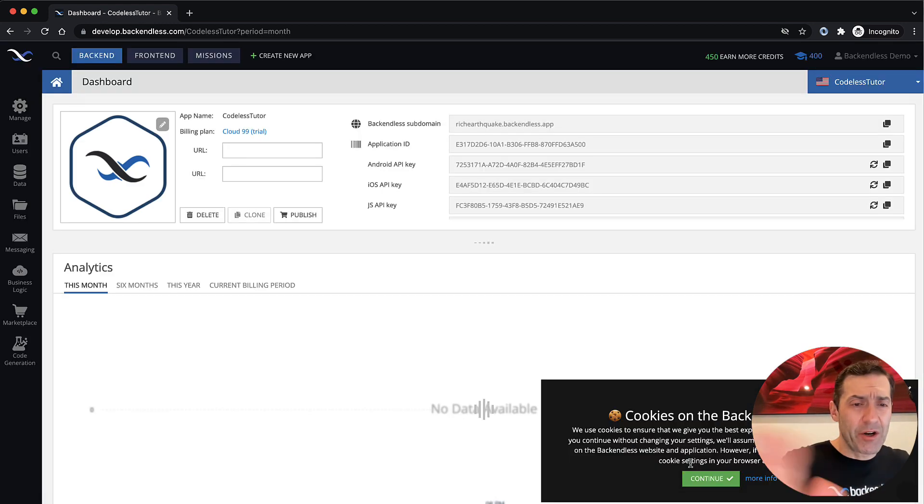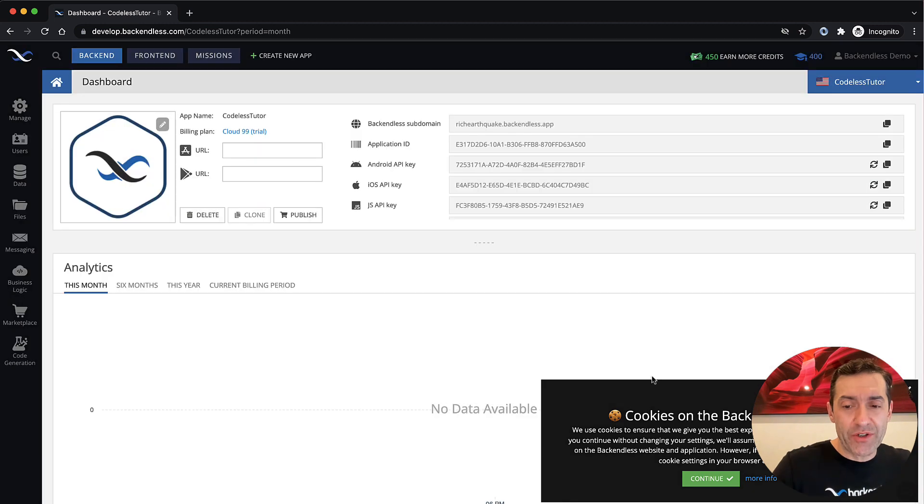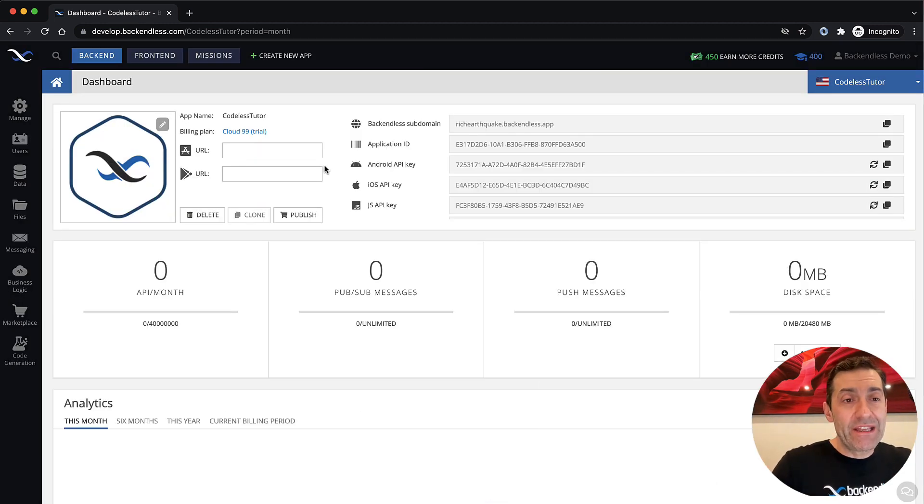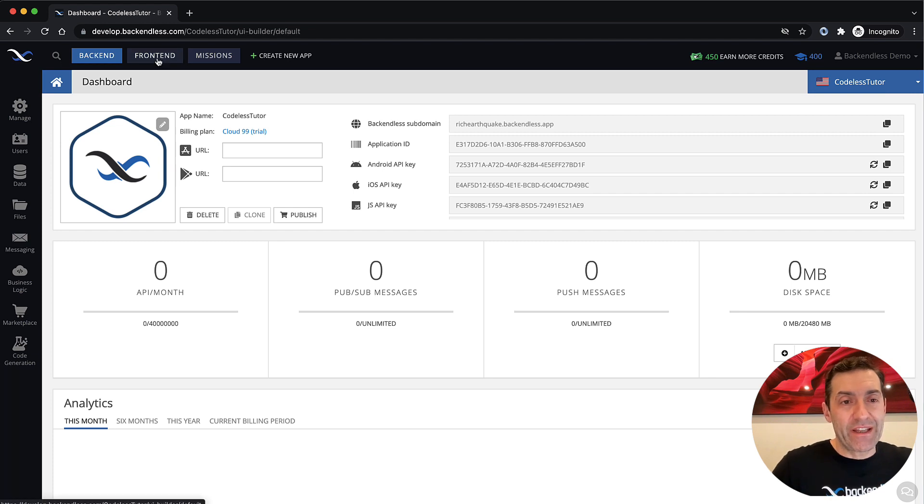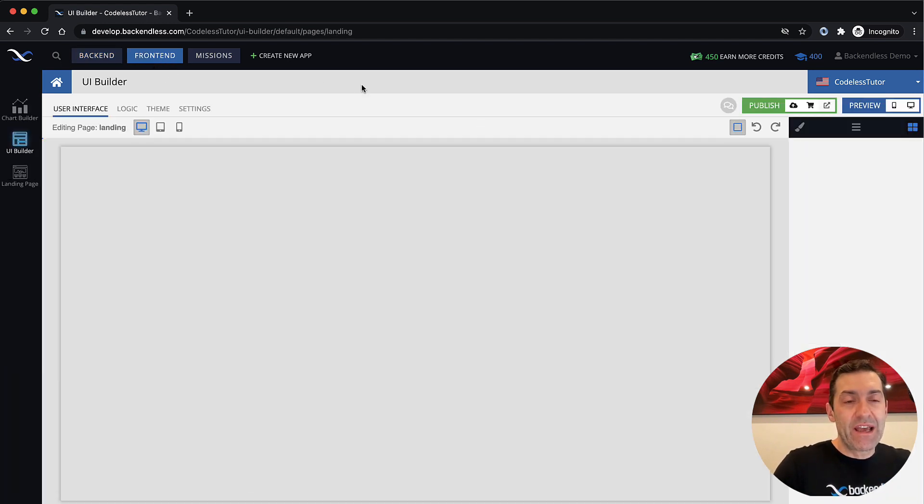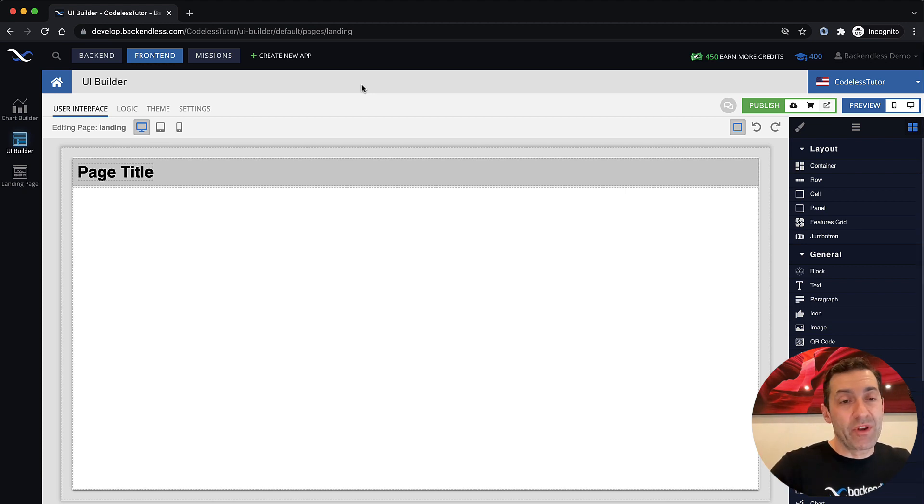There will be a couple of pop-ups. This is just some of the news flashes, acceptance of the cookies. And we are in. In here, you'll need to switch to the frontend section. You see, there's a button here that says frontend. And this is it. This is going to be your development environment. I believe it is very simple.